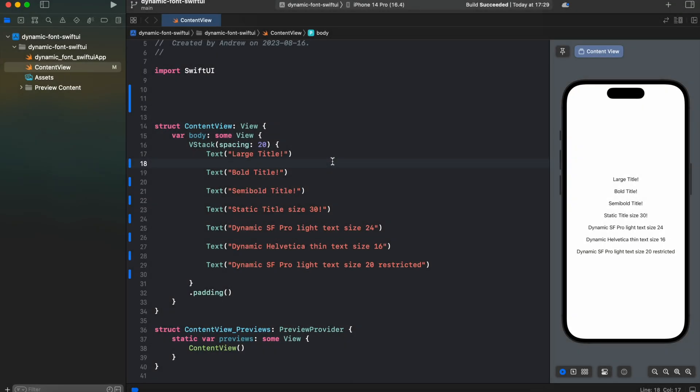Let's start from creating a title using system font styles like suggested. In order to achieve that, we will be using .font modifier.